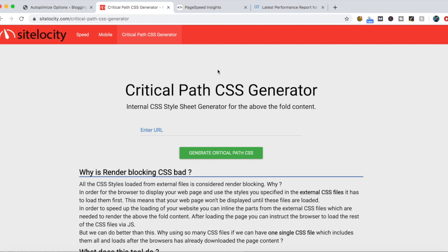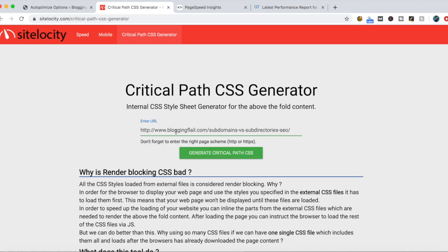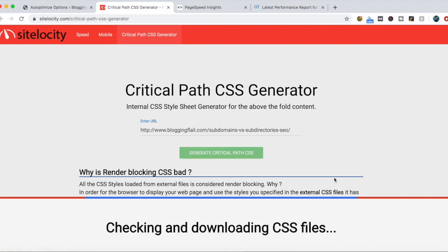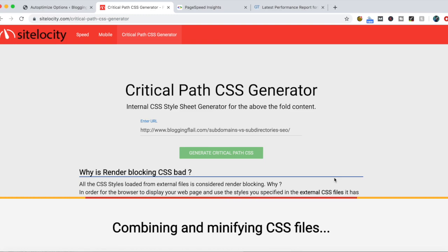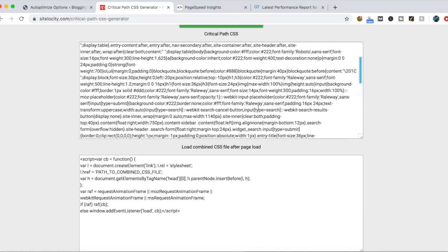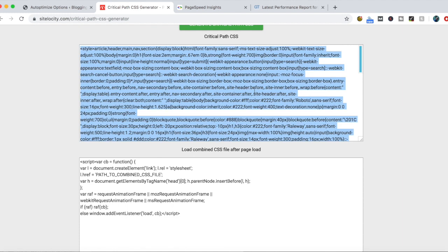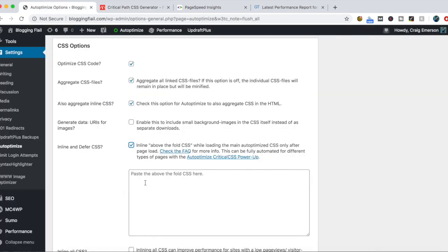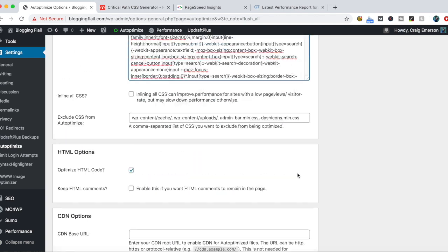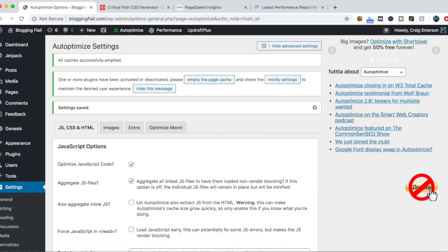Thankfully, there's a couple of tools that we can use for this. I'll post this down in the comments below. But one of the tools, and this is different from the tool I used last time, is sitelocity. What we can do here is post our URL and ask it to analyze and generate what CSS is being loaded above the fold. And what it does here is it generates this critical path CSS. So what we want to do is select it, copy it, and paste it in your auto-optimized settings box here. And then we'll come down here, we will save our changes, empty that page cache.